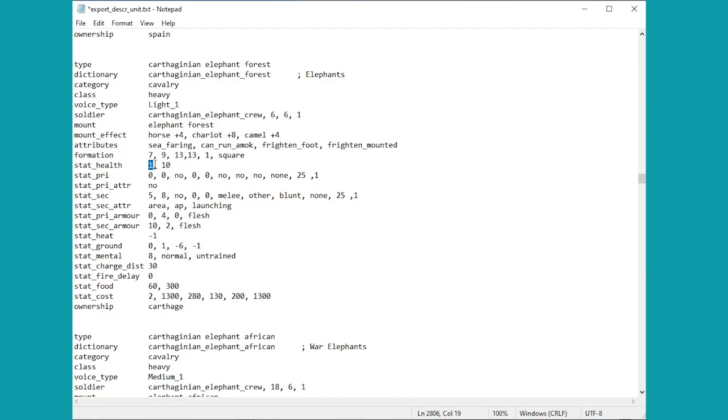Now one thing we haven't actually necessarily looked at is this, but here the stat_health. So this is number one refers to the human itself, the human on top of the elephant has one hit point, the elephant has 10. I'm going to change that to two before we have a little bit of fun in a minute.